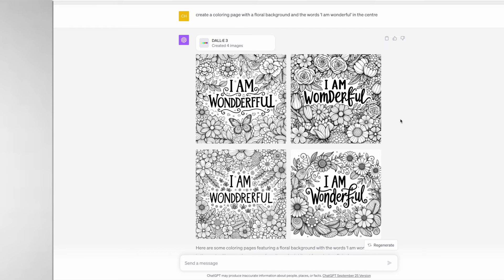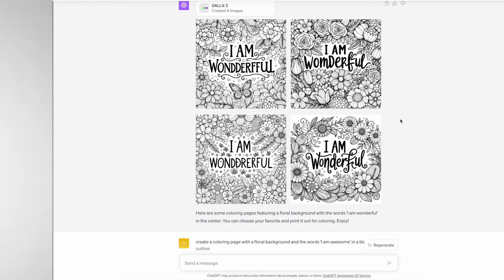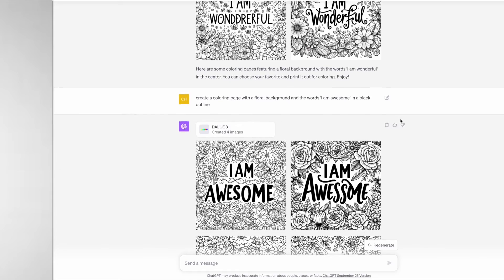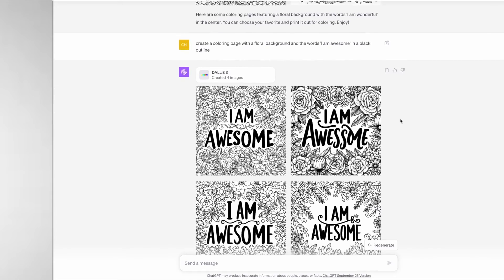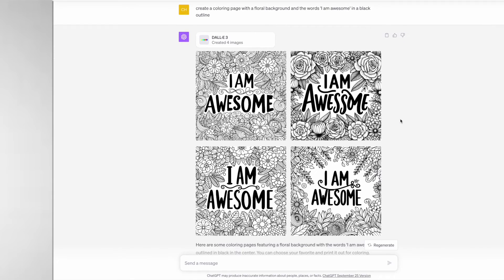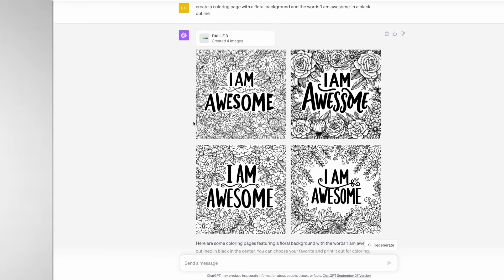I would like the customer to be able to color in the text, so in the next prompt I asked for the text to be in a black outline. This time it did get the text right in one, three and four, but it still didn't produce words that I could actually color in.